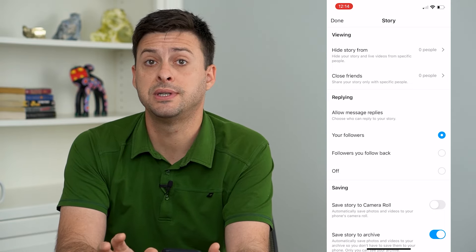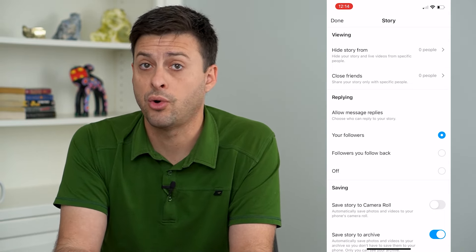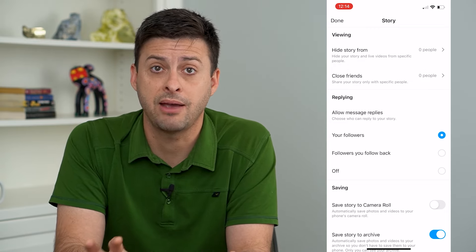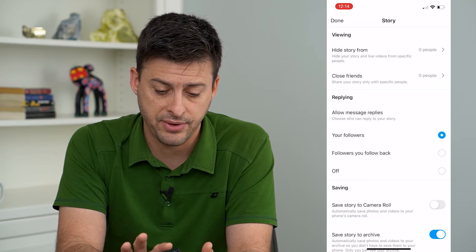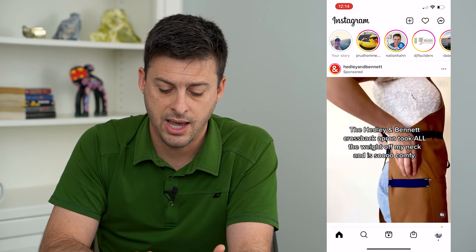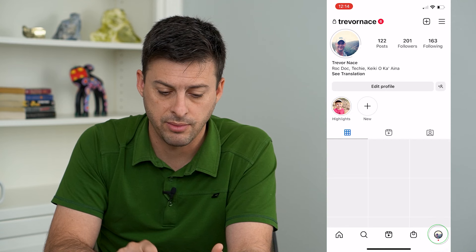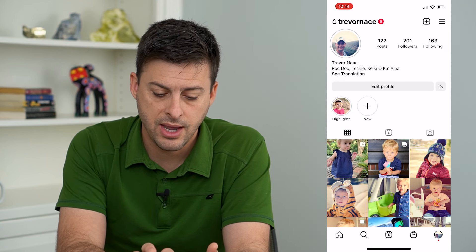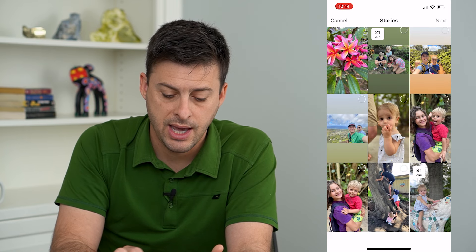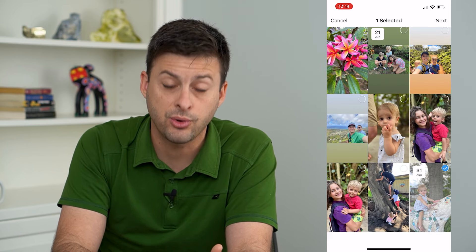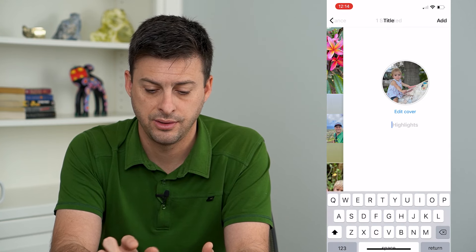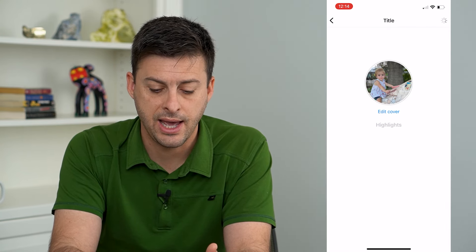So now I've officially posted this image — or you can post a video — to my story and hidden it from everyone. Now I can tap the profile icon at the bottom right, and right next to where it says highlights, I'm just going to tap new. Then I can tap that story I added from my camera roll and hit next.